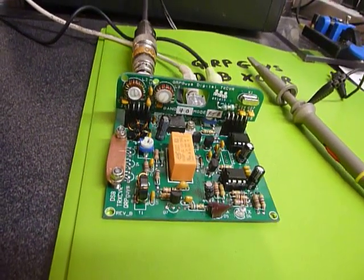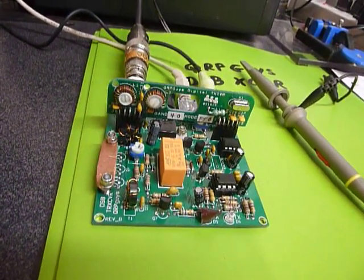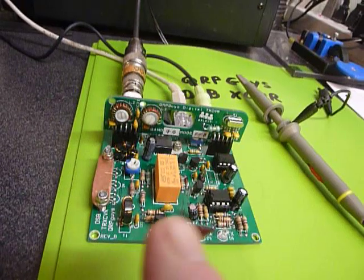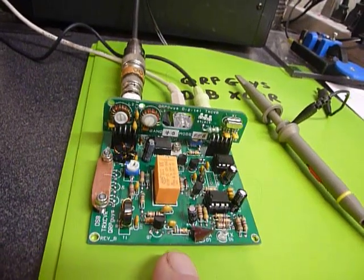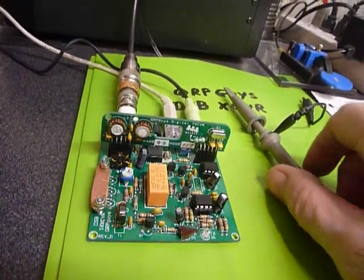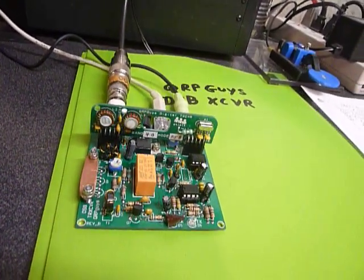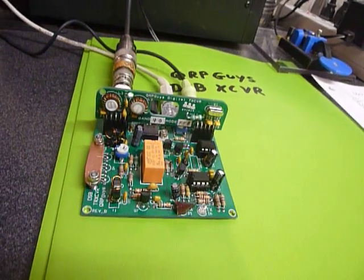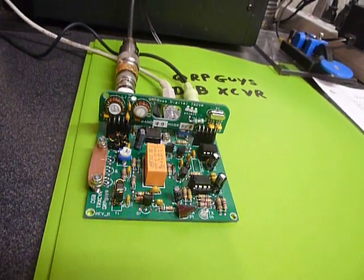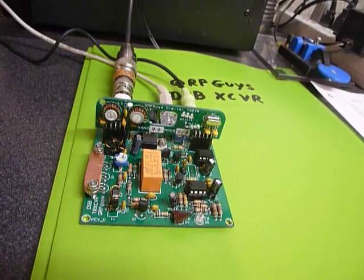Hi, this is Bob. I've been working on this little QRP guys DSB transceiver and made the first contact with it yesterday.